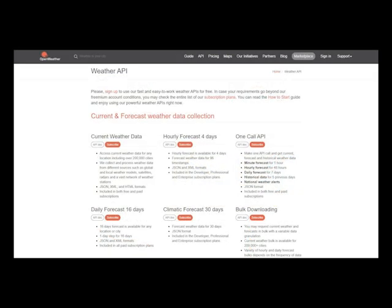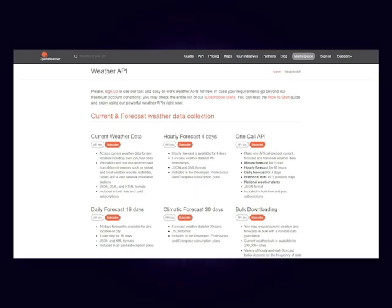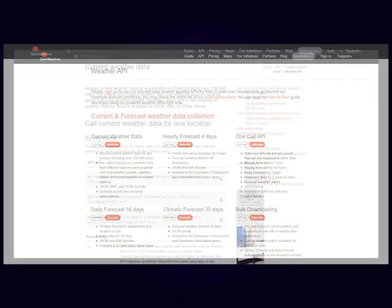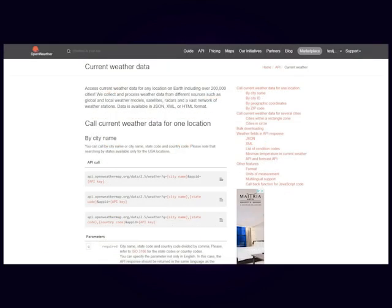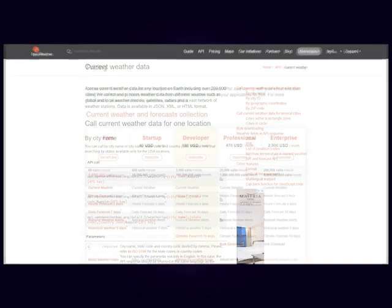At this point you need to select which type of report you require Jarvis to give. For this video we are choosing Current Weather Data. If you click on the API Dock button it gives you lots of instructions on how to use it in your code. Go back to the previous page.